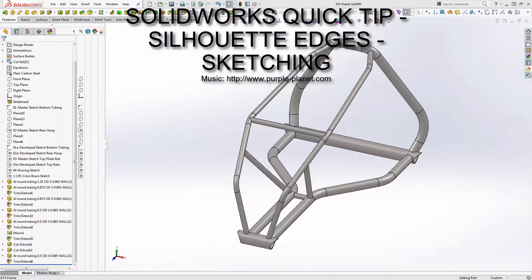Hey guys, what's going on? So today we're going to do a SOLIDWORKS quick tip on silhouette edges.